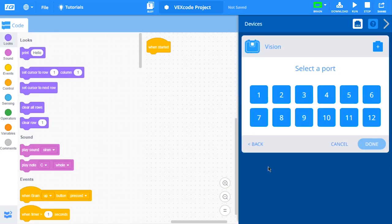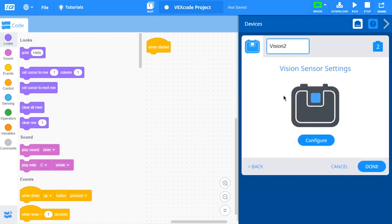Lastly, select which port the vision sensor is connected to on the VEX IQ Brain. The Vision Device screen appears.